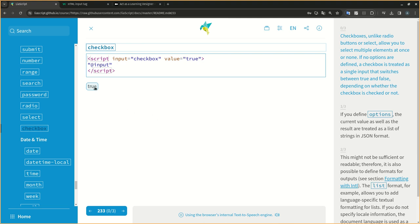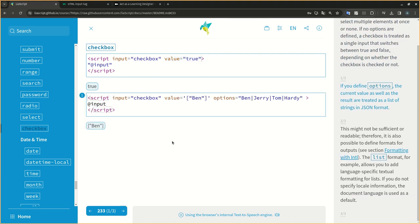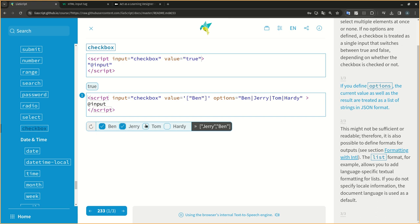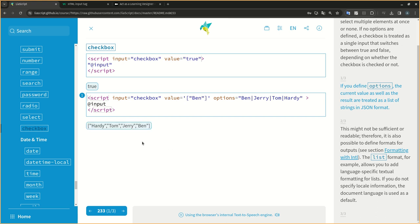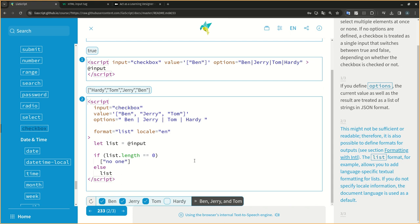Checkboxes, unlike radio buttons or select, allow you to select multiple elements at once or none. If no options are defined, a checkbox is treated as a single input that switches between true and false, depending on whether the checkbox is checked or not. If you define options, the current value as well as the result are treated as a list of strings in JSON format. This might not be sufficient or readable. Therefore, it is also possible to define formats for outputs.